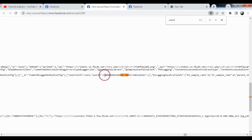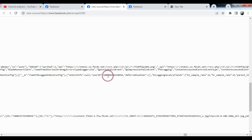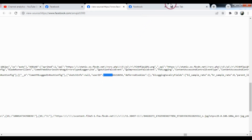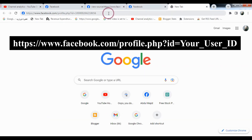Here is the ID of your profile. You need to type it here — you cannot copy it, you need to type it manually.